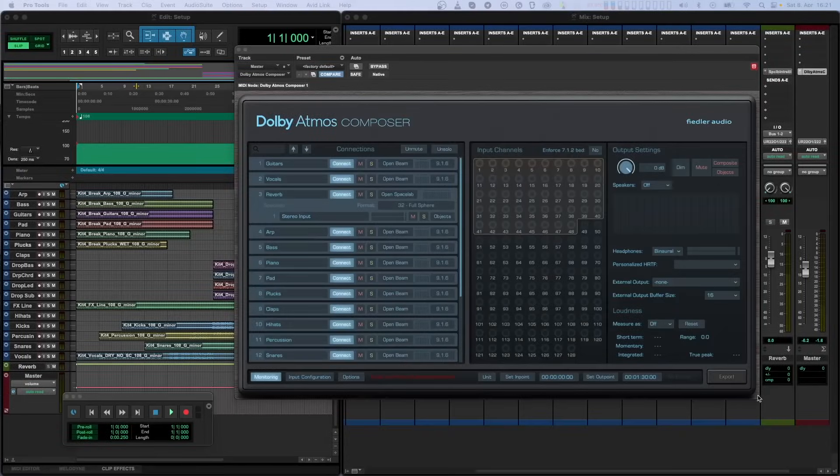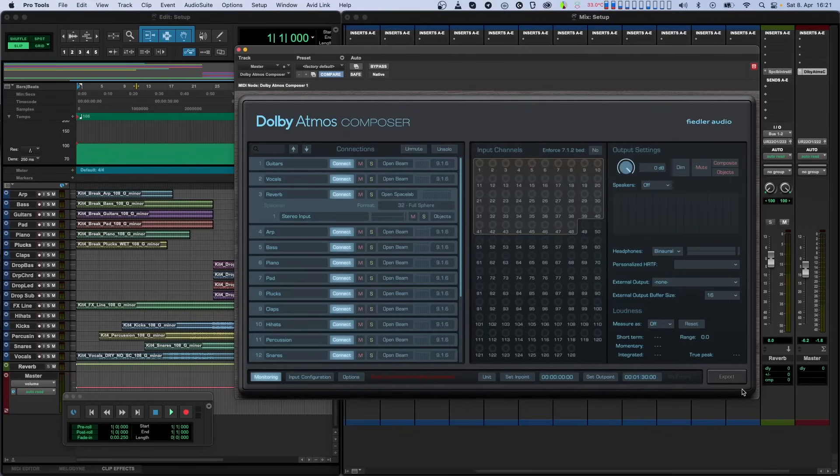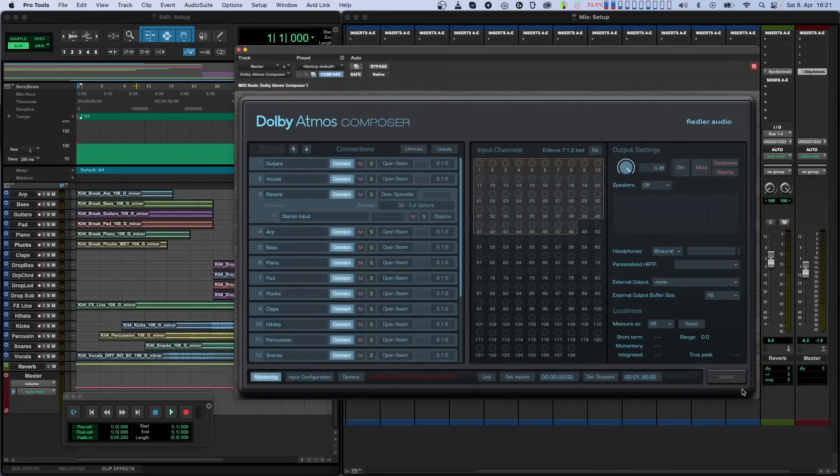As we have mentioned in earlier videos, Dolby Atmos has bed channels and dynamic objects. We refer to bed in the input channels as composites in our plugin since our system can go beyond the limitations of the Dolby Atmos spec, which only goes up to a 7.1.2 layout.